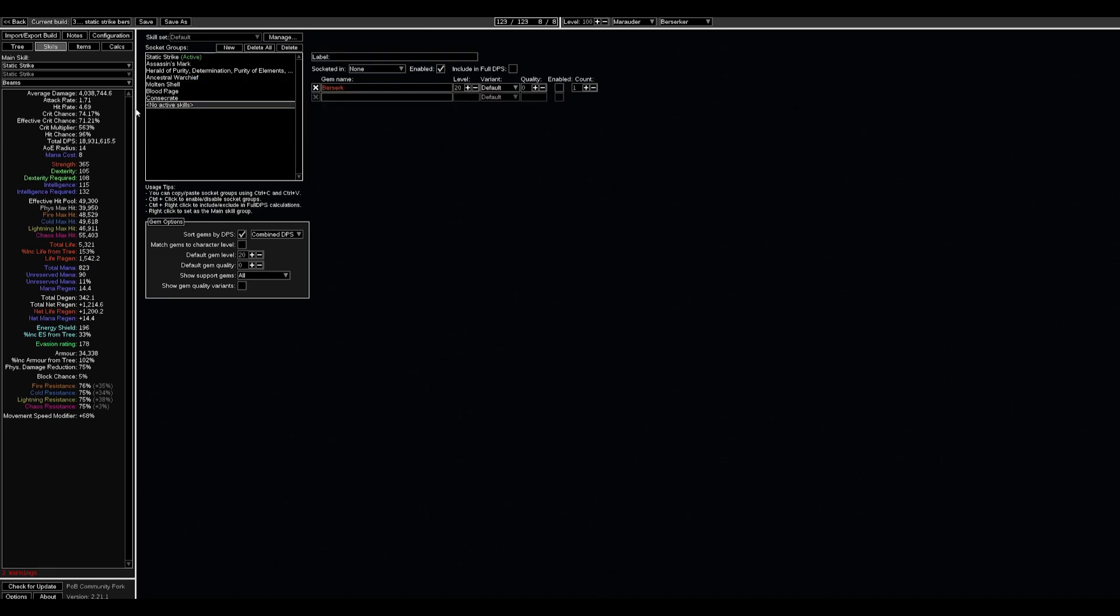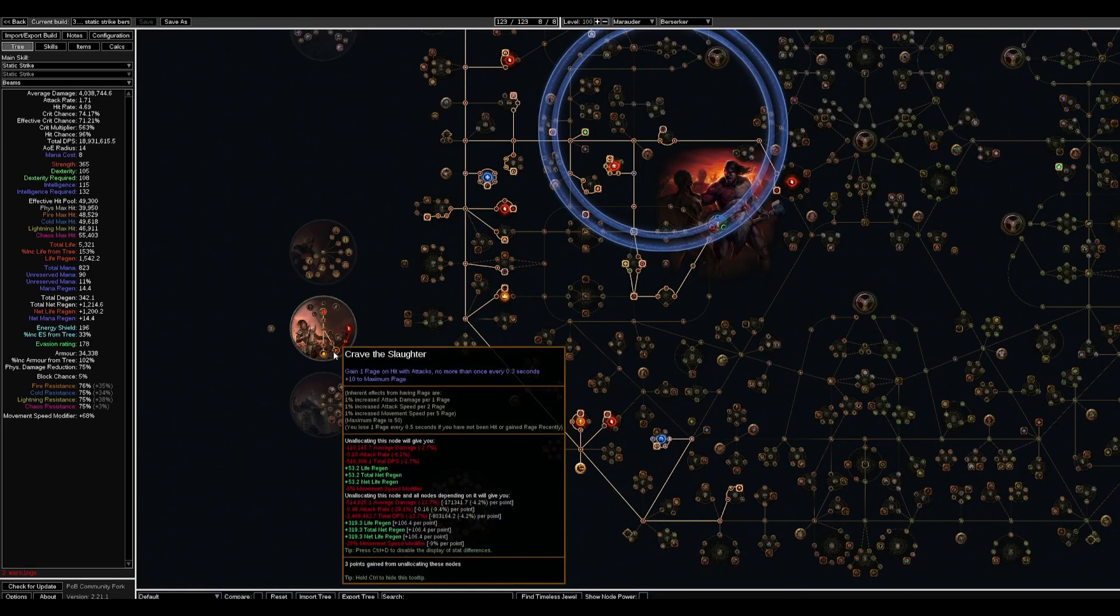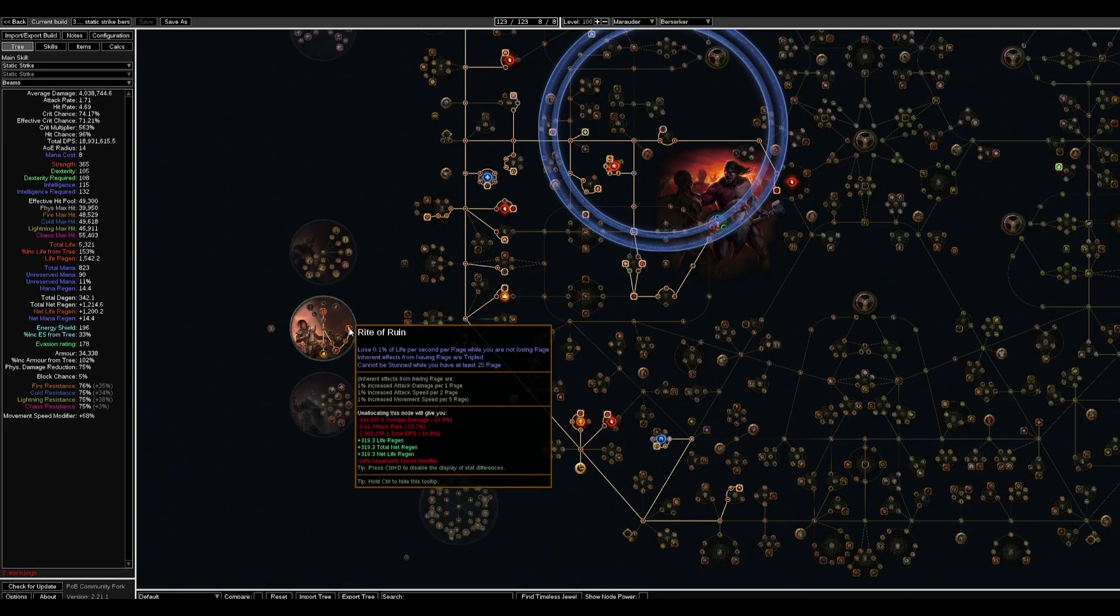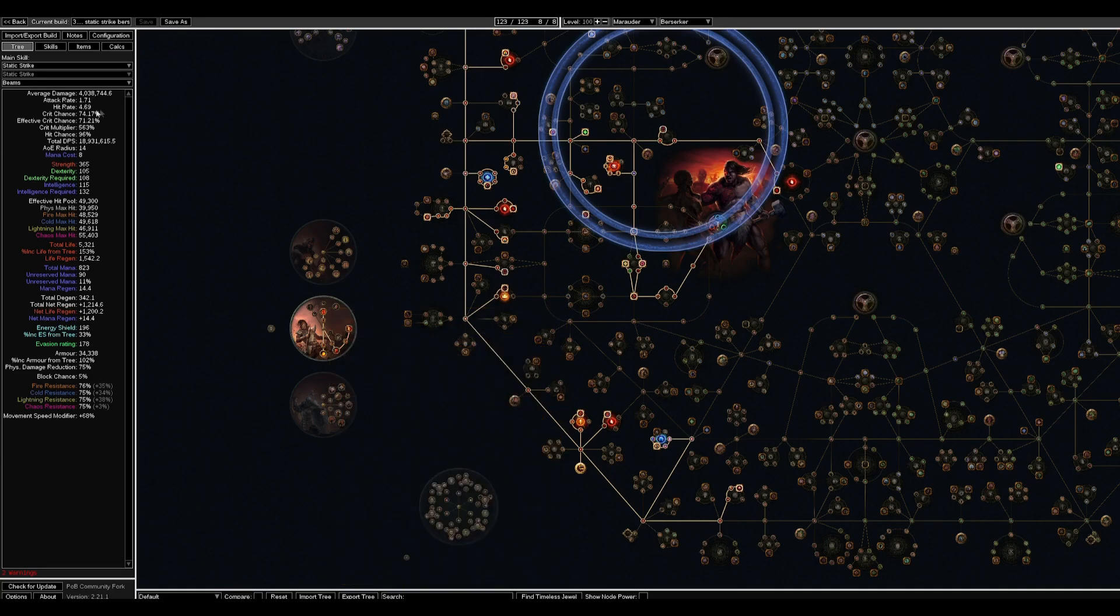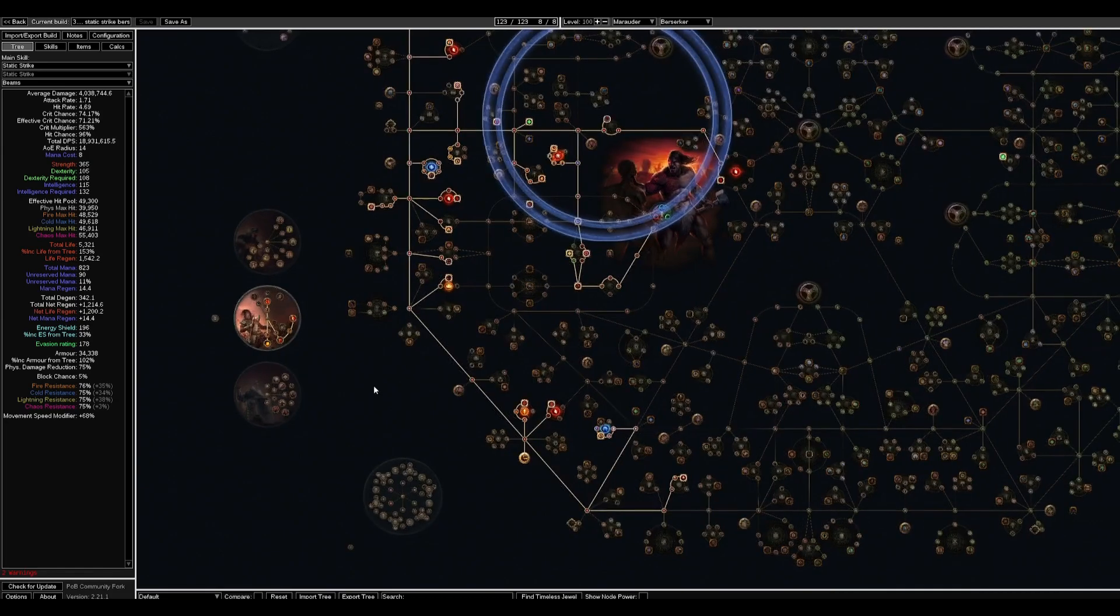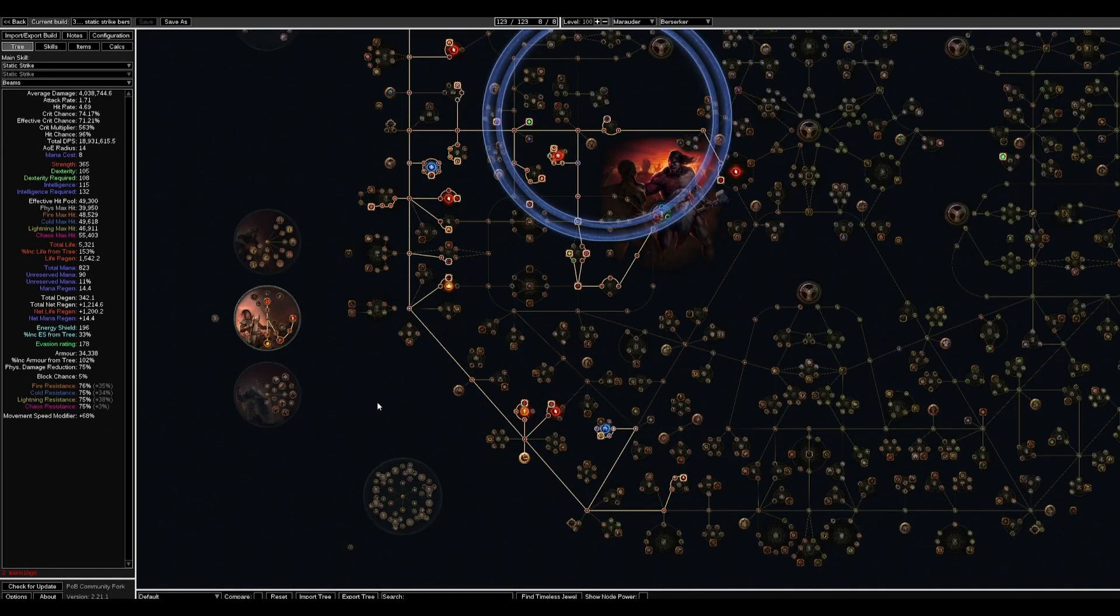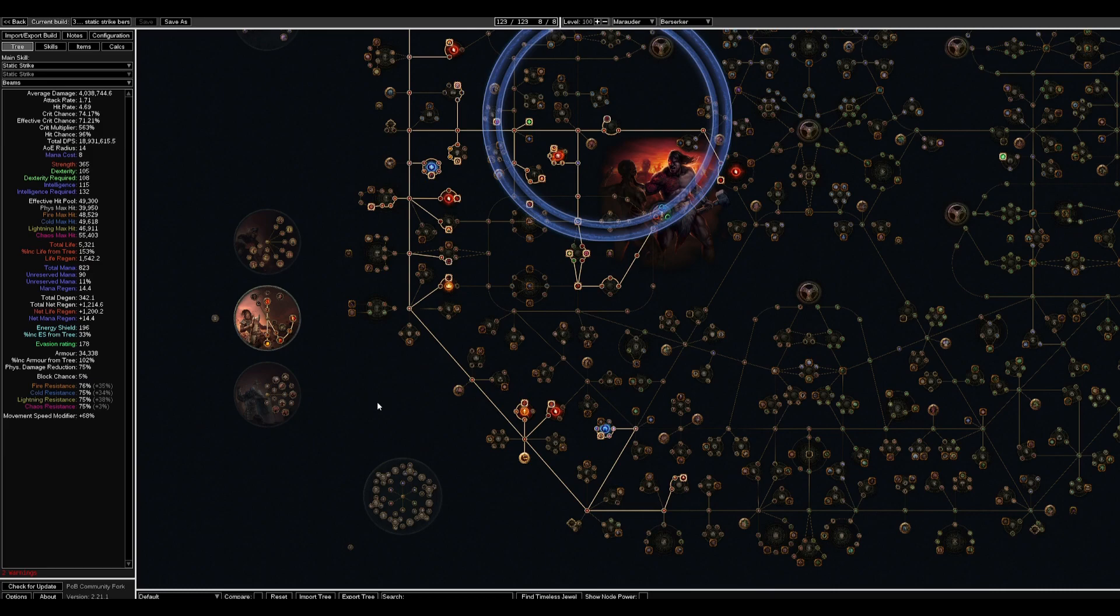Sometimes you can even press Berserk for more beam damage but I don't require to do this because there will be a problem of gaining Rage. We still benefit from Rage. The Rite of Ruin for cannot be stunned, some attack speed not to be that clunky as you see in the footage. The Aspect of Carnage for more damage, and we just run around—it's the Herald of Thunder playstyle.